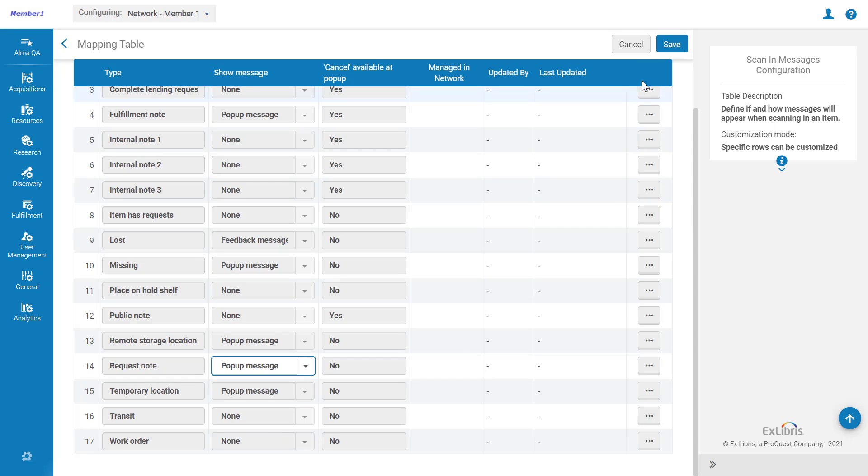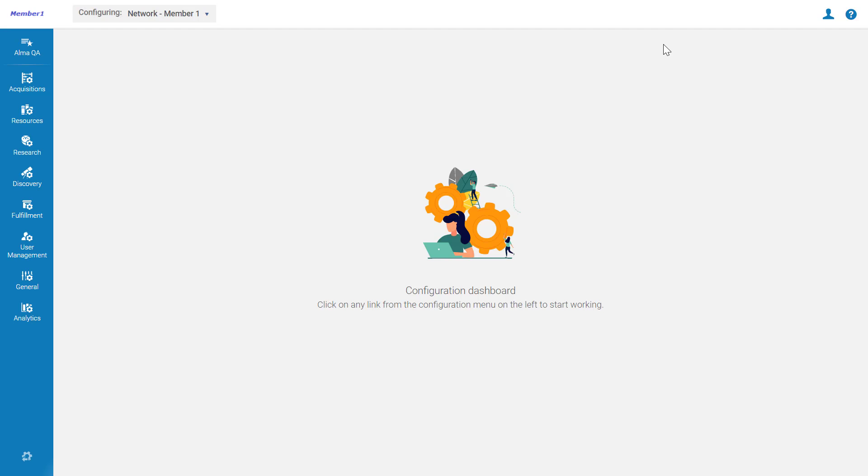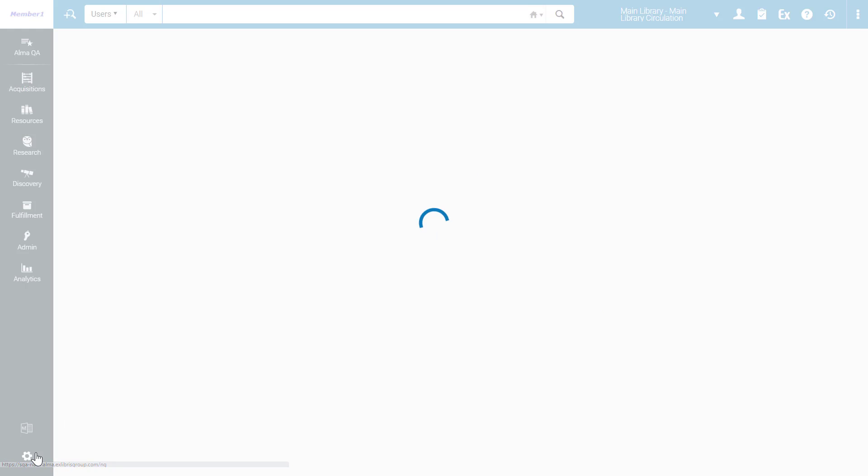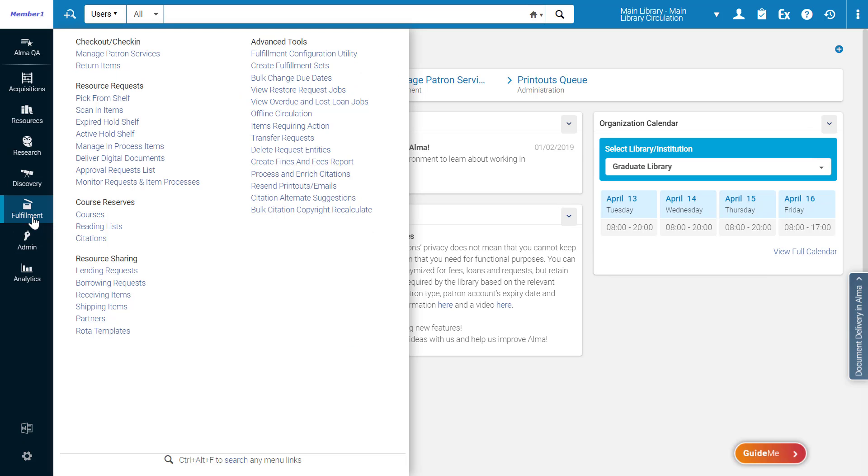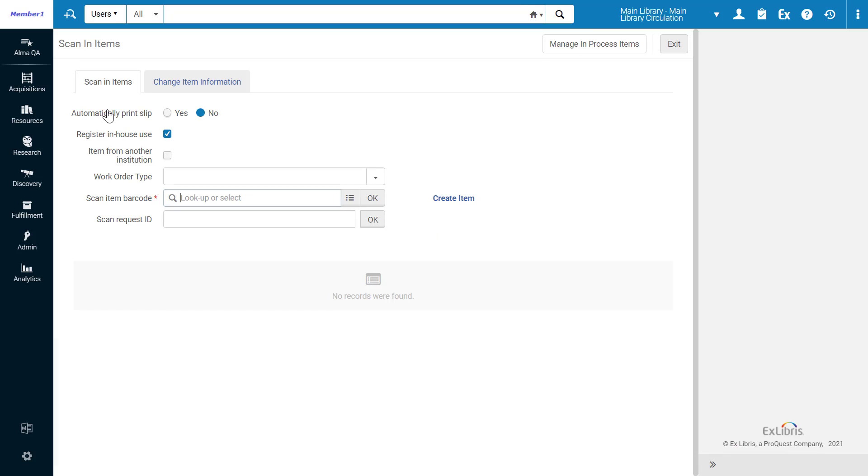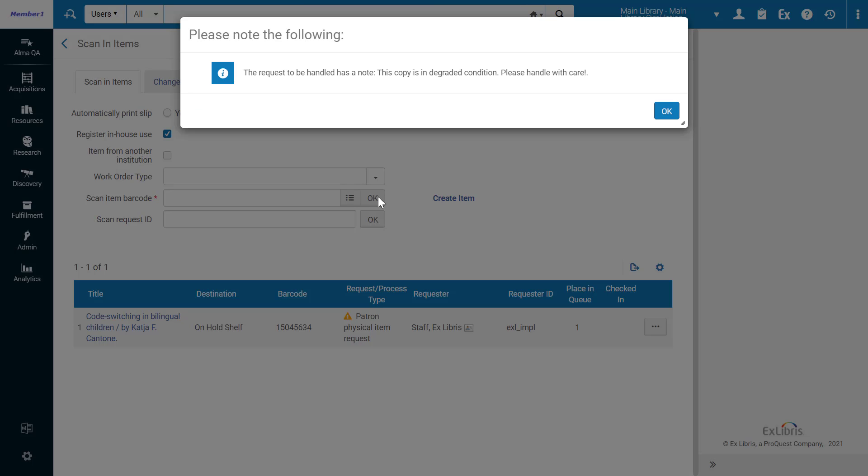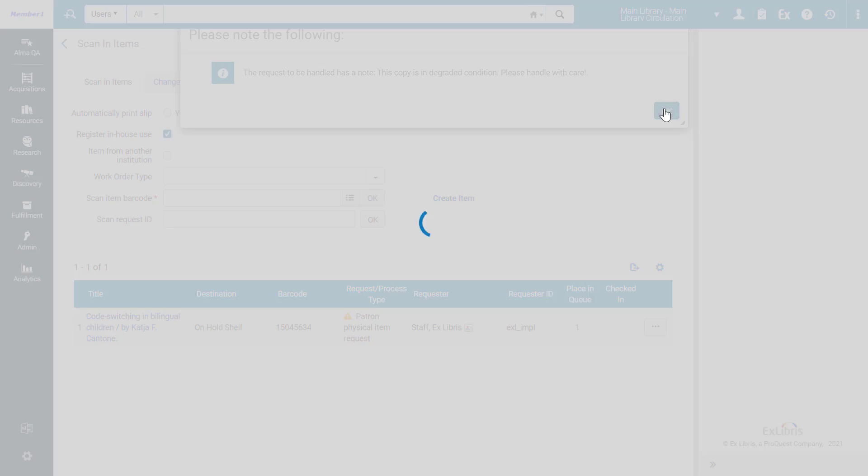Save. Now if we go back to Alma, Fulfillment, Scan In Items, and scan in our item, the Request or Note appears as a pop-up message. Click OK to confirm.